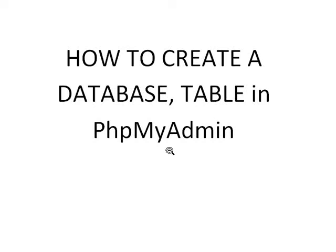Hello guys, I'm going to teach you how to create a database and a table in phpMyAdmin. It's so simple.